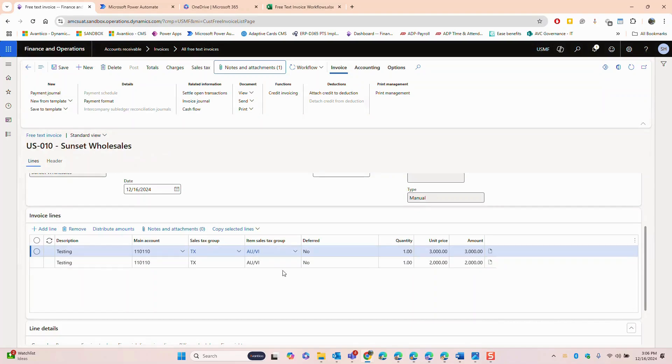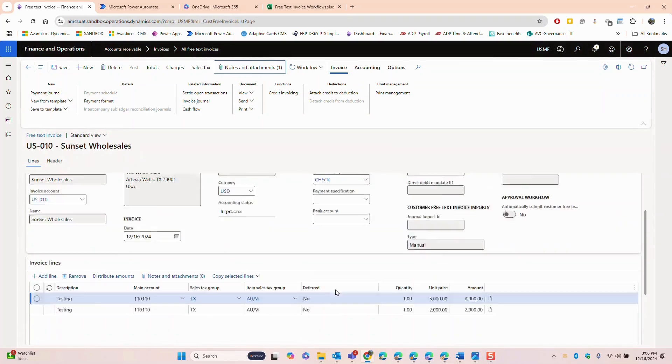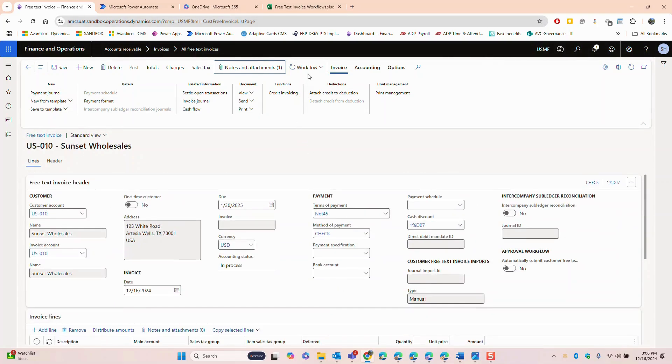Once this is complete we can submit for approval to initiate the approval process.